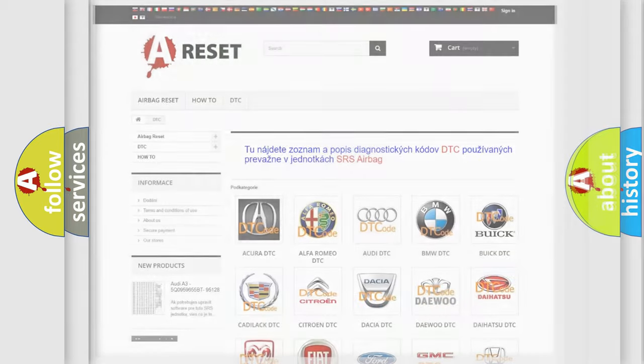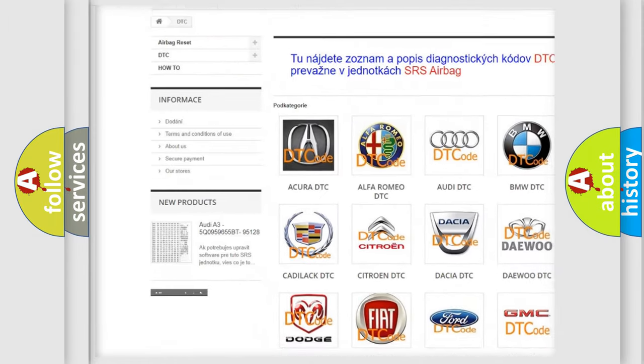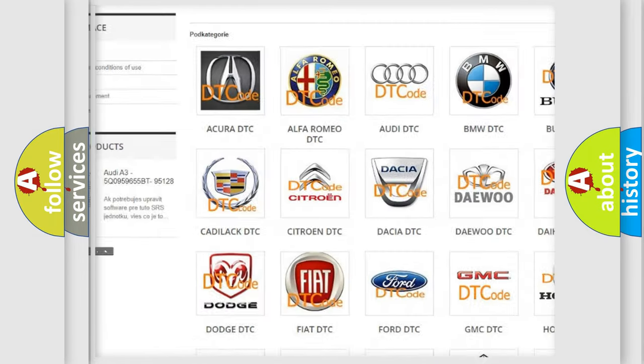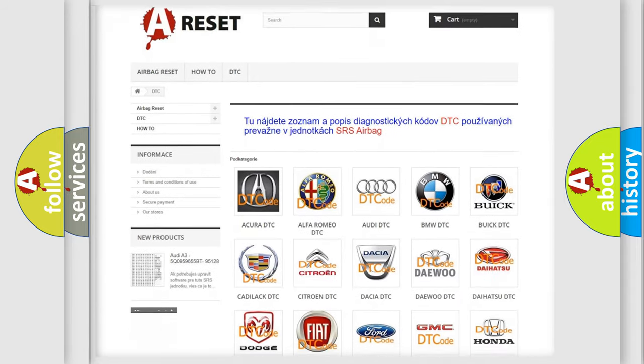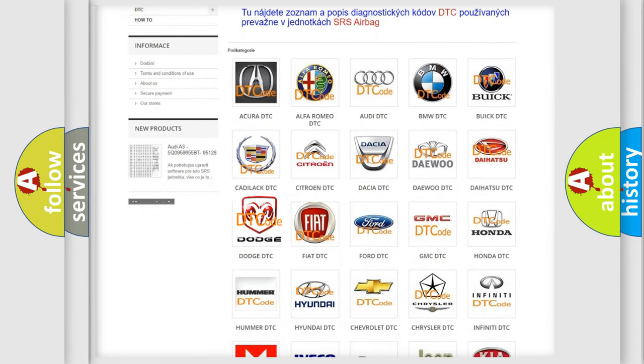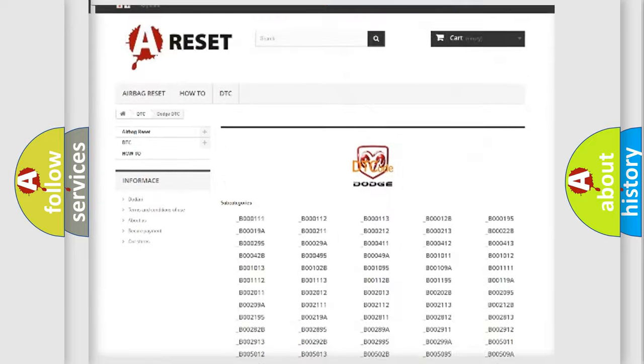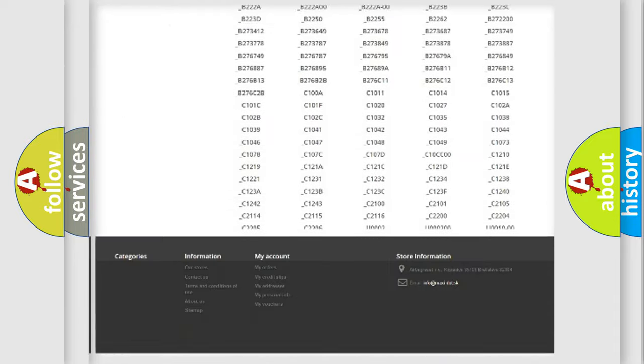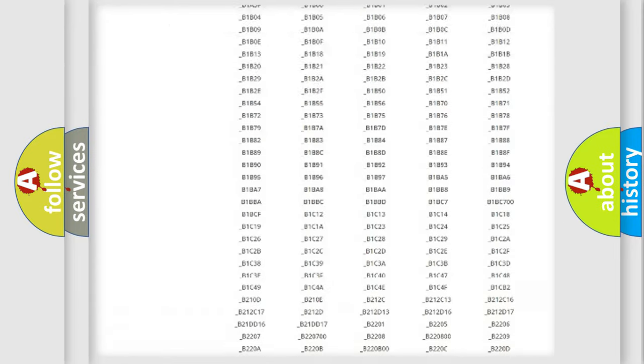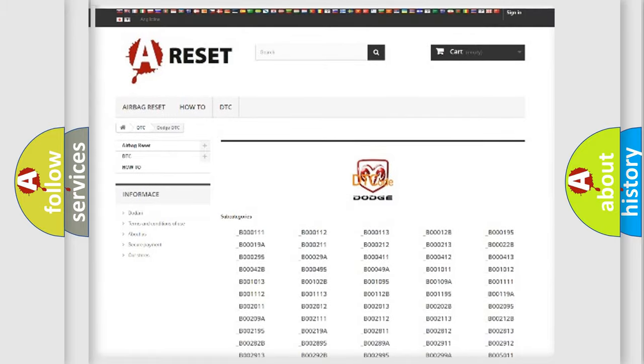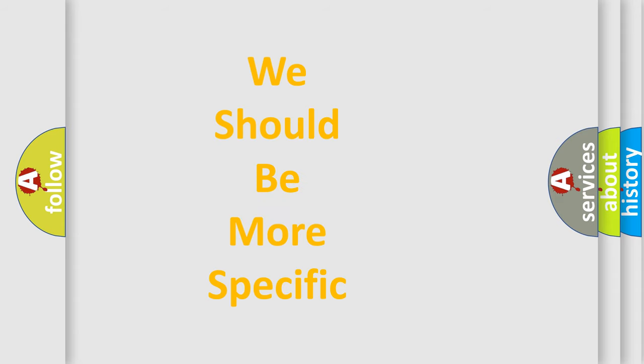Our website airbagreset.sk produces useful videos for you. You do not have to go through the OBD2 protocol anymore to know how to troubleshoot any car breakdown. You will find all the diagnostic codes that can be diagnosed in Dodge vehicles, and also many other useful things. The following demonstration will help you look into the world of software for car control units.